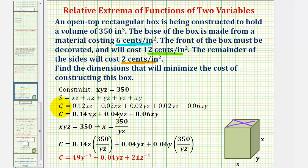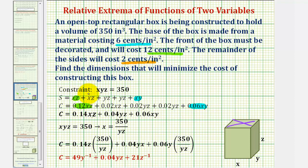Now we'll convert the surface area to the cost equation. Because the bottom costs six cents per square inch and the area of the bottom is x times y, we multiply the x·y term by six cents. Because the front costs twelve cents per square inch and the area of the front is x times z, we multiply this x·z term by twelve cents. The remaining sides cost two cents per square inch, so those three areas are all multiplied by 0.02. Combining like terms, we get this cost function, but notice we have three unknowns in this equation.